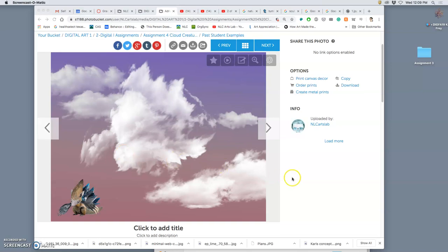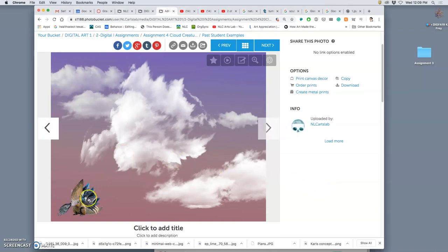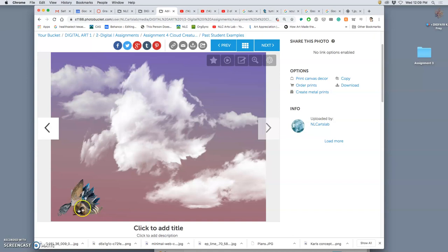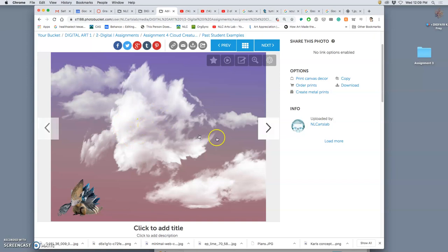It's time for assignment four. Assignment four takes your fantasy creature that you've already designed and cut out, and what we are going to do is recreate it as a cloud. I call it the cloud creature assignment.